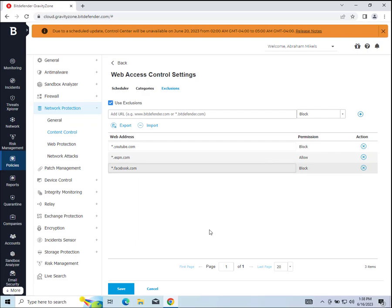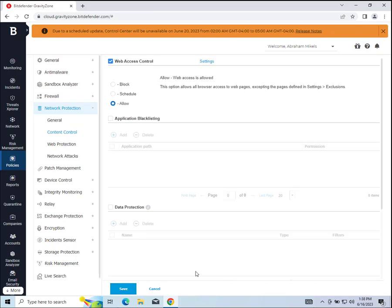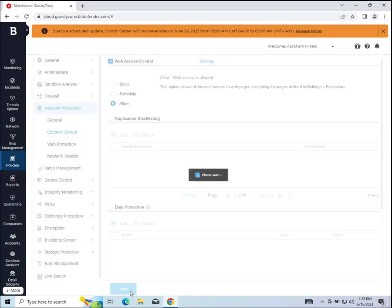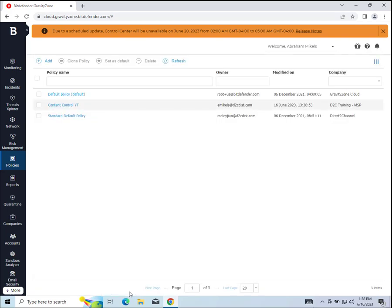Then you want to click save here. And then it's going to take you back to the main policy page and you're wanting to save it again. Otherwise, the settings inside your policy won't matter. So save that, and that should put it into effect.